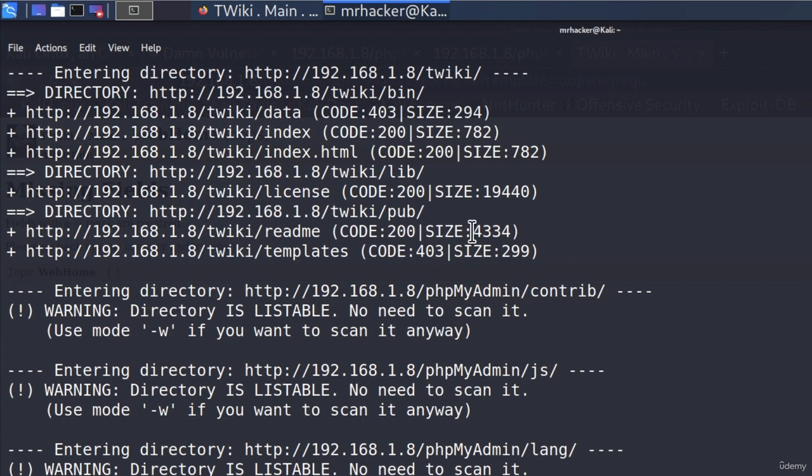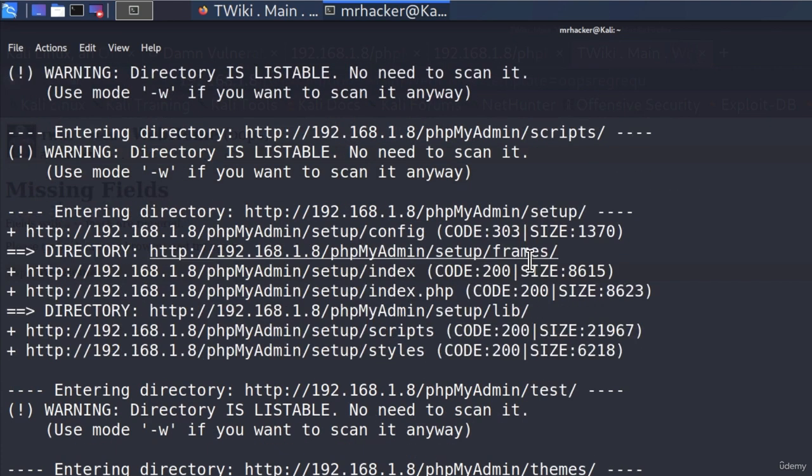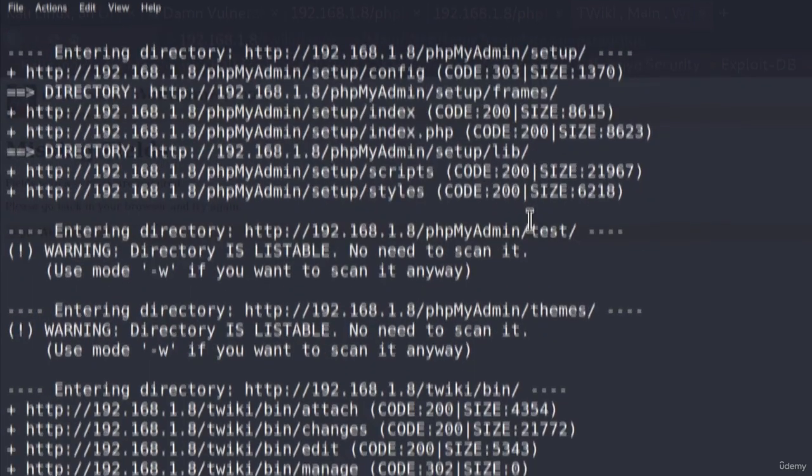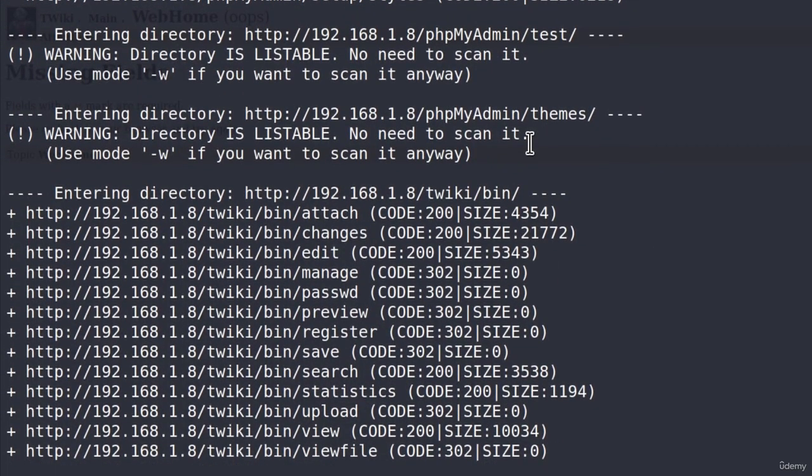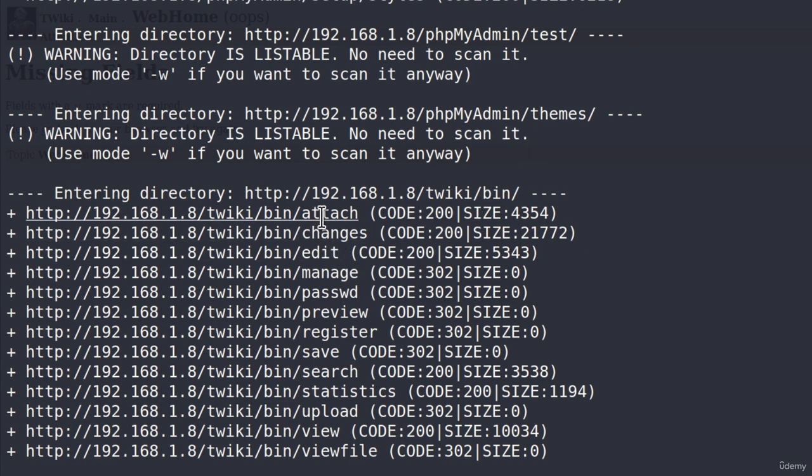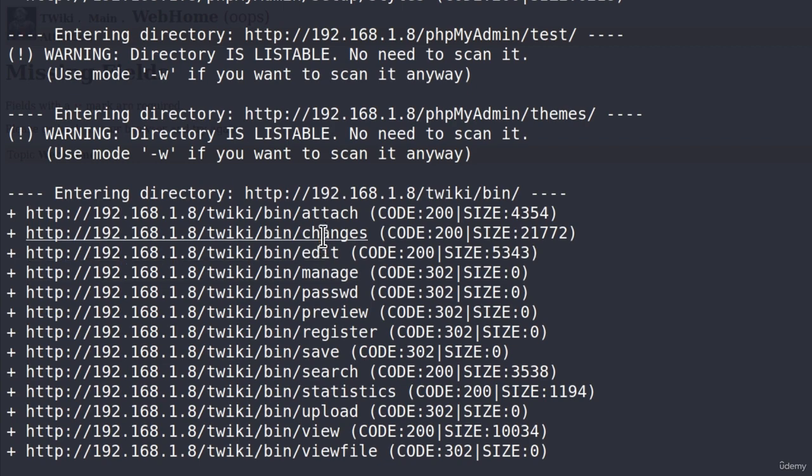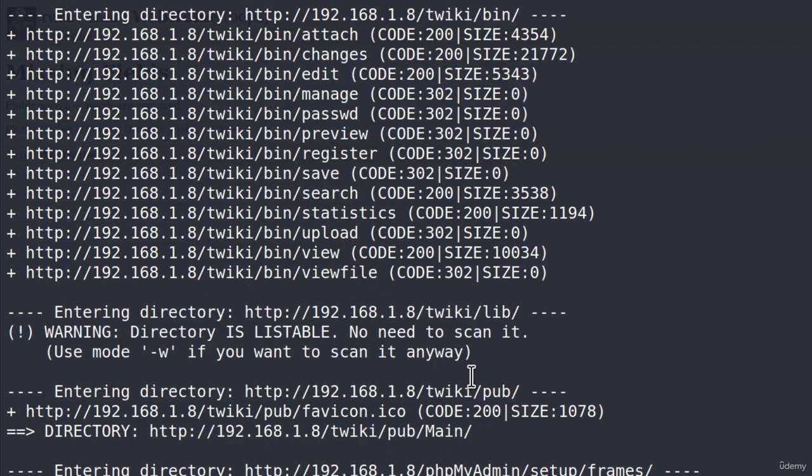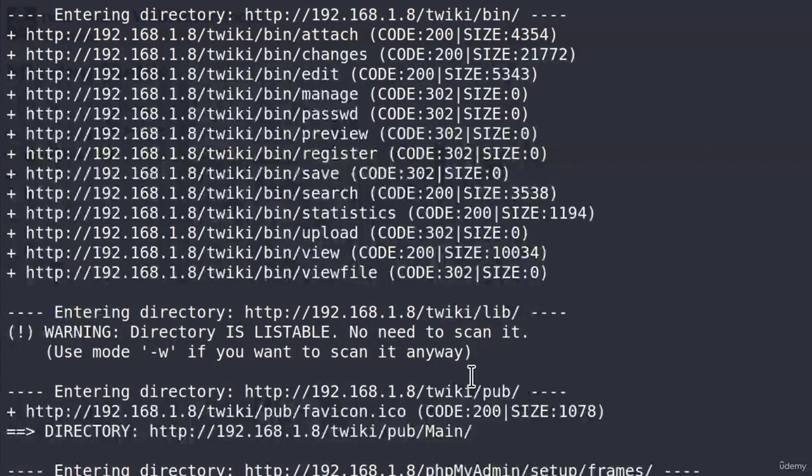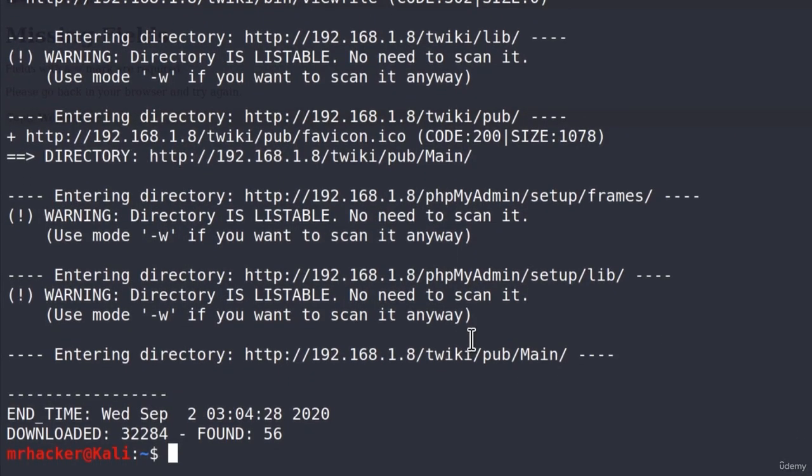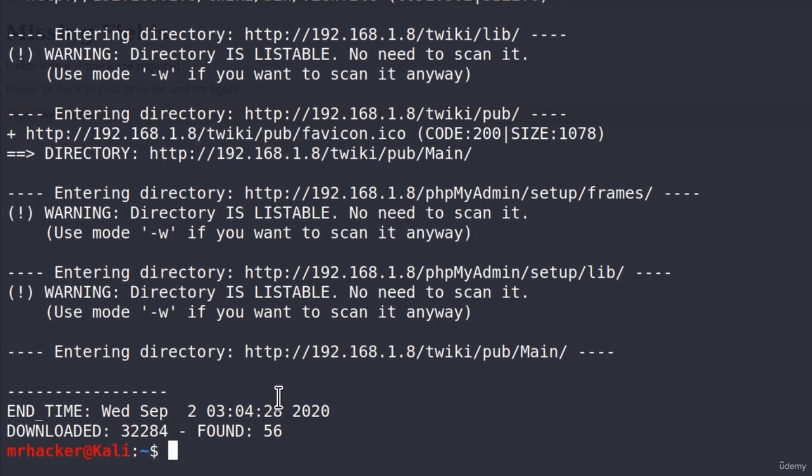And at the right, we also get the size of that specific page, which is not something that we're currently interested in. But you also get that information if you want to see it. We can see other links as well. And you would go about visiting any link right here that you find interesting. So let us go down, and it seems that it found 56 links, but that is only with this specific word list.